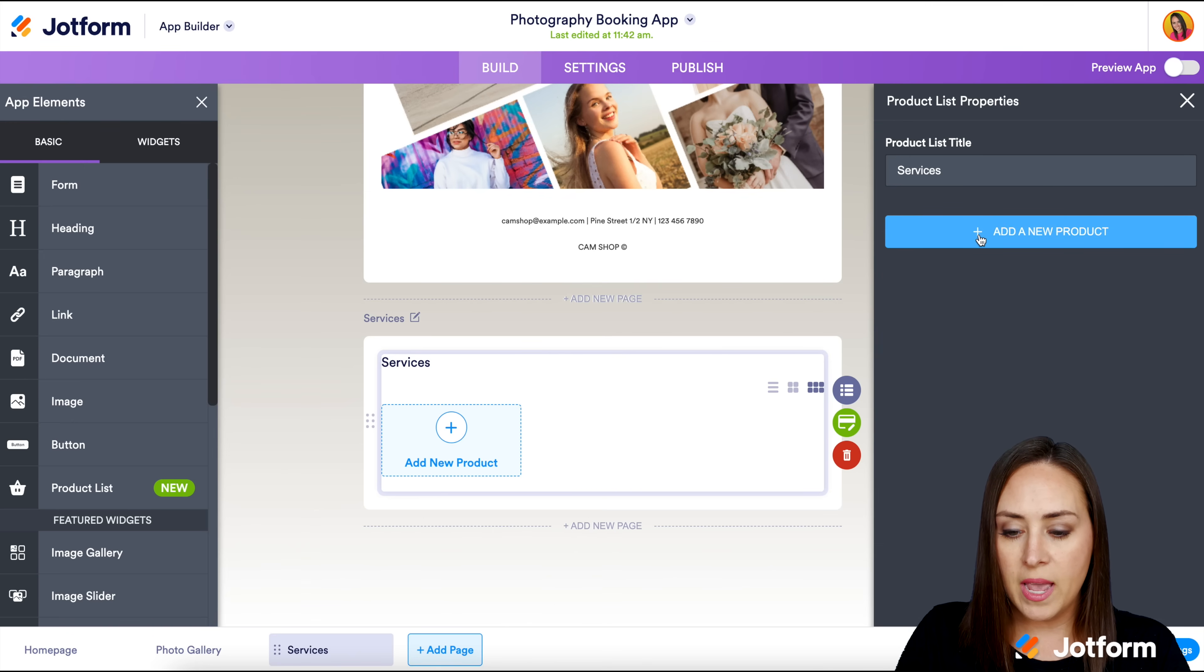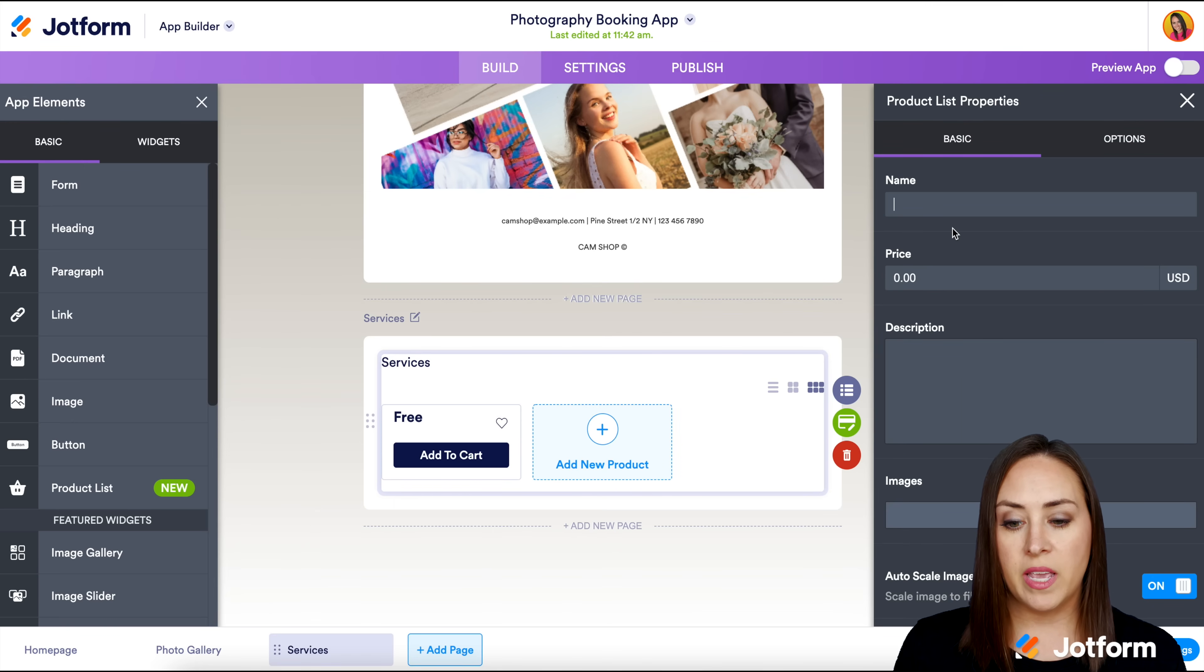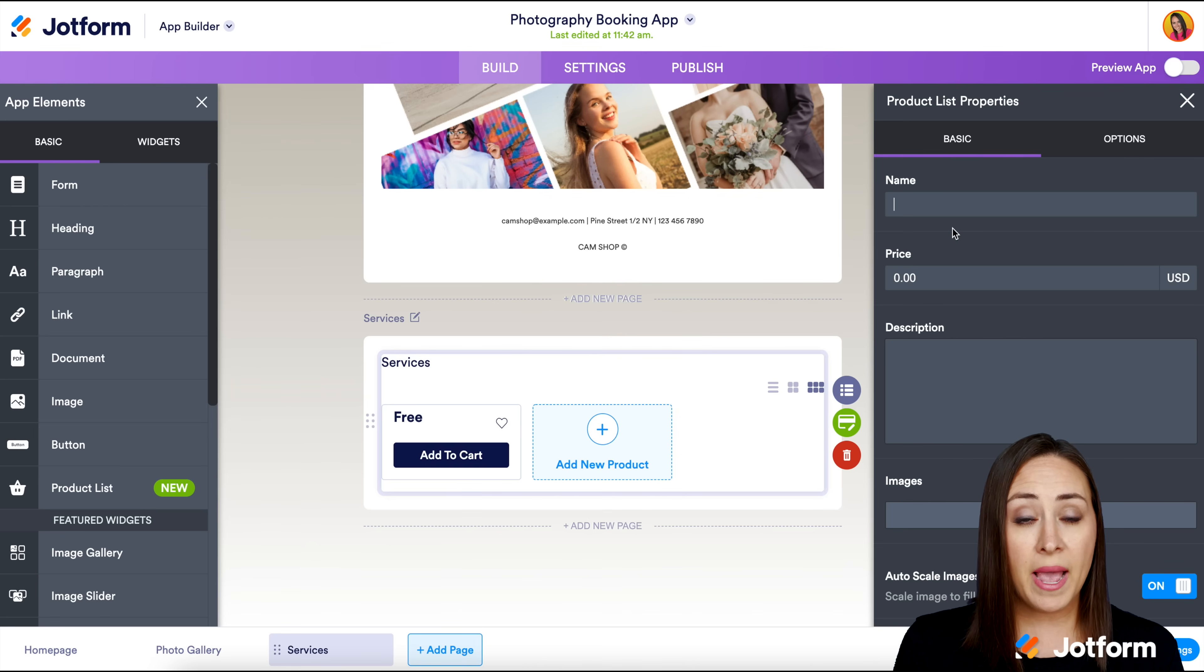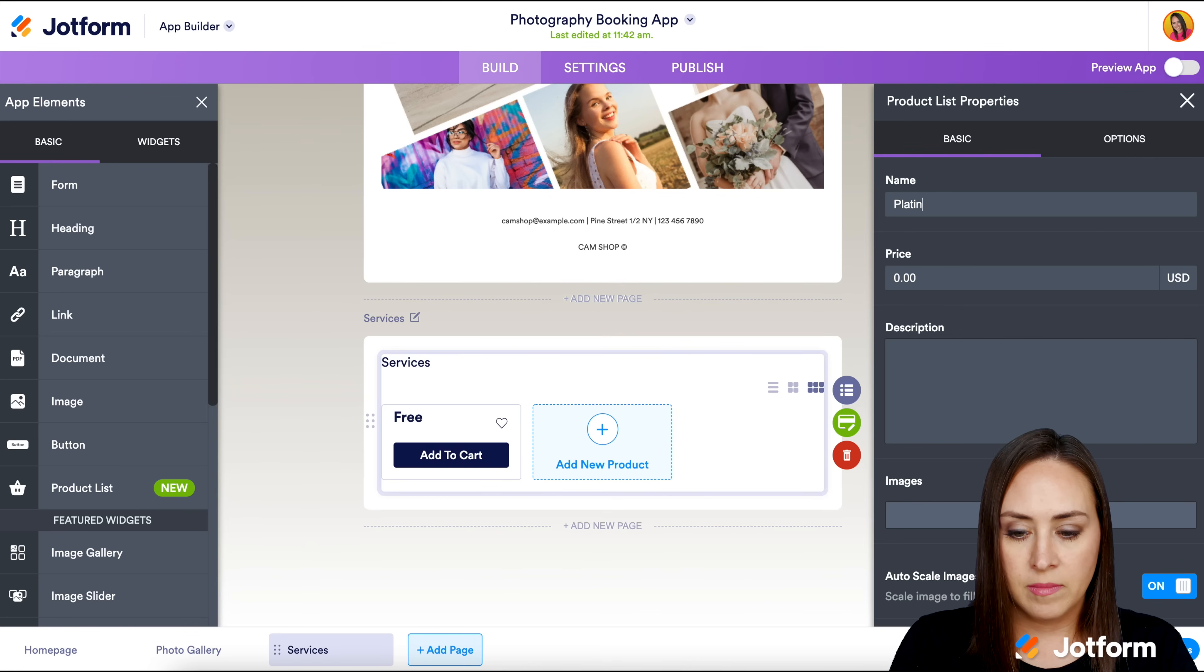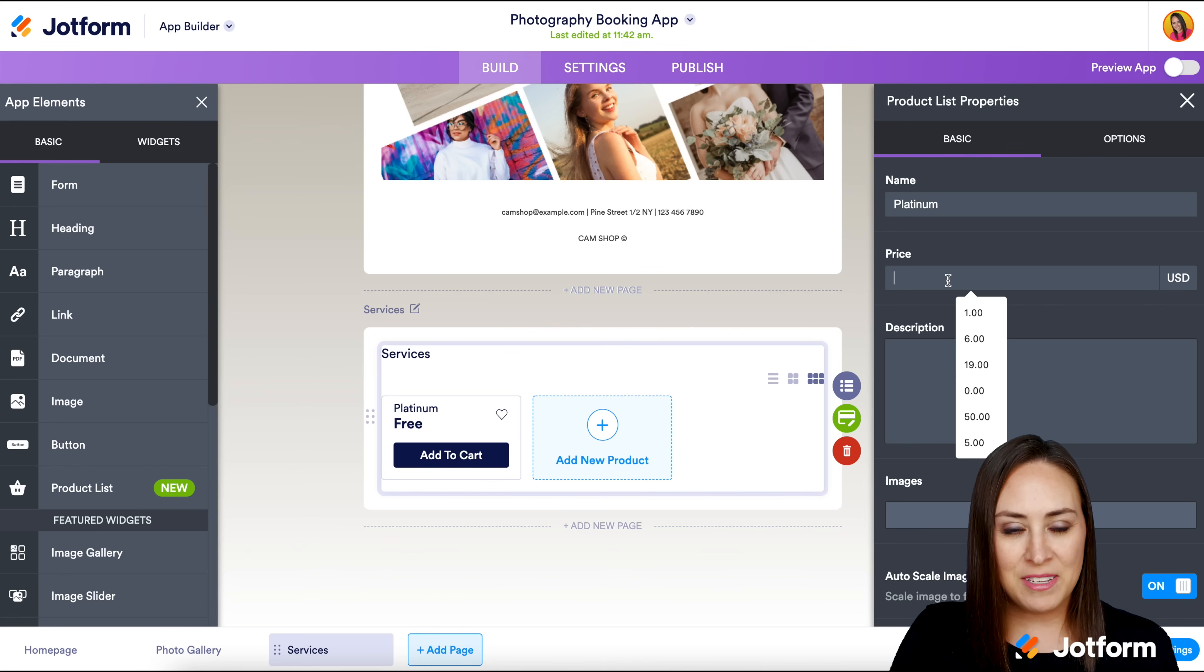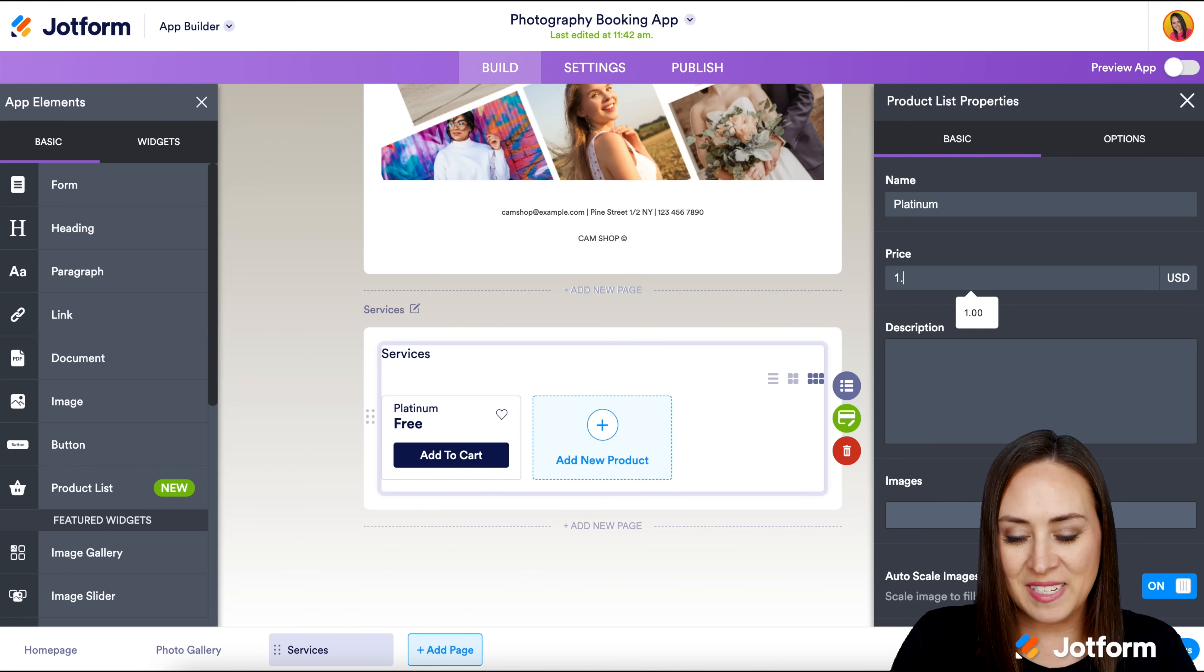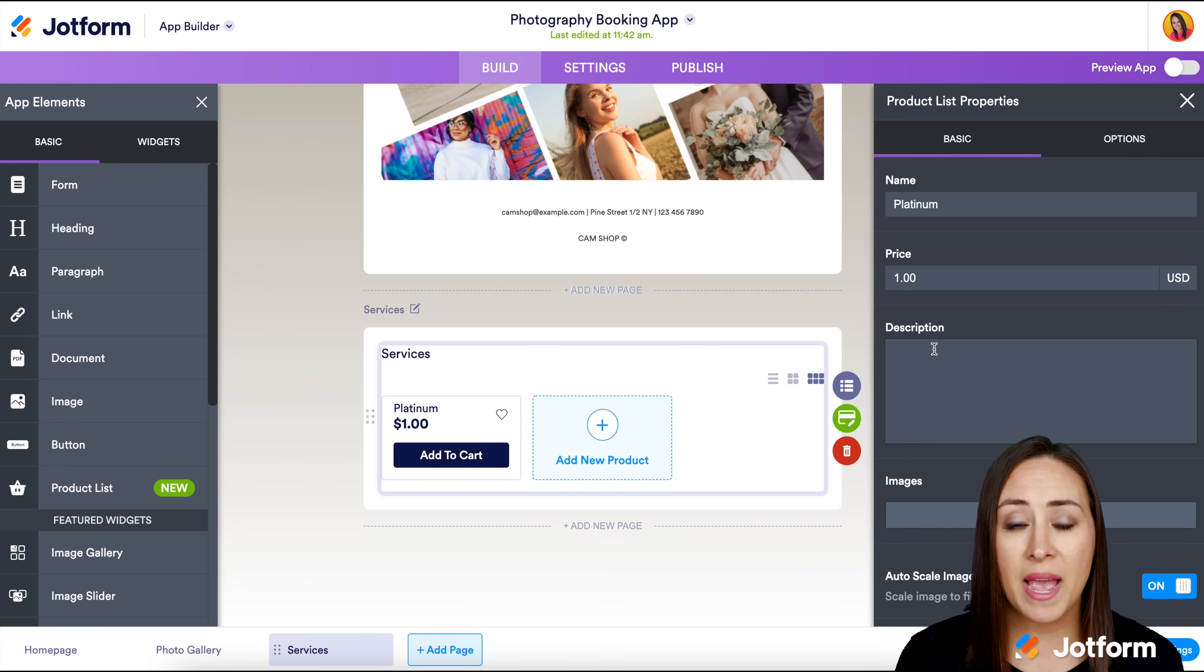Let's go ahead and add one. I'm thinking about this like a bronze, silver, gold, platinum package. I'm going to make a platinum package just for this example, and we'll say that this platinum package is a dollar just for this example.